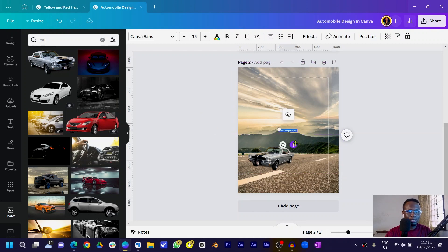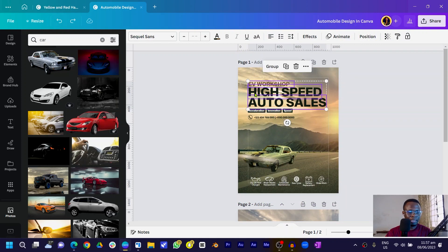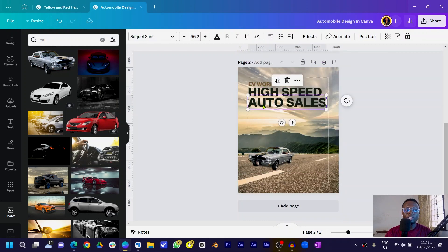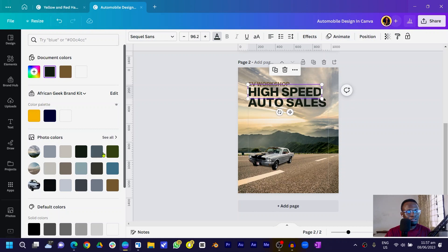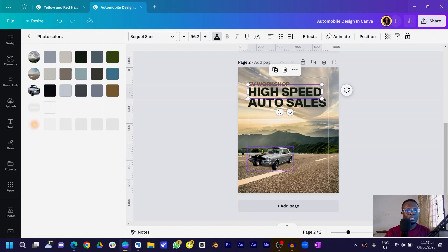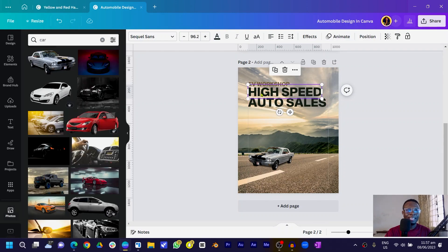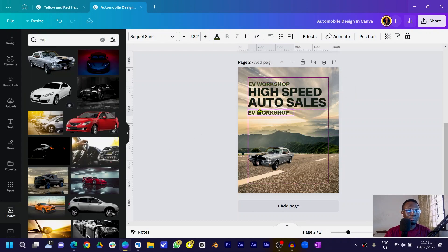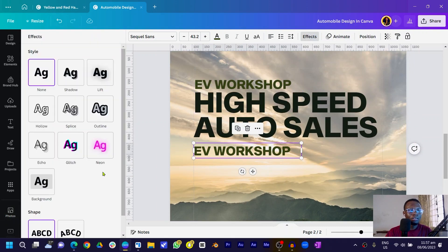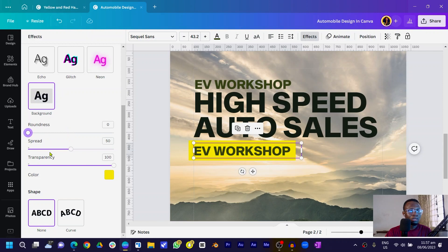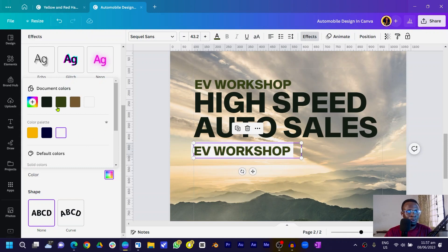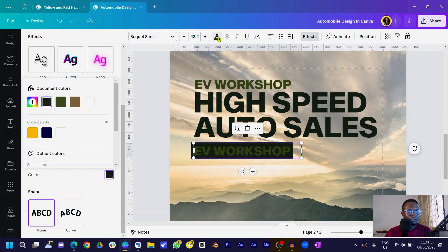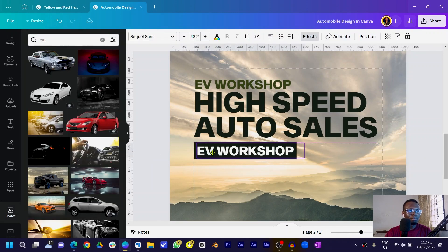Now let's add text. I'll select all and paste them. I made sure all the colors match with my text — I selected my text, came into colors, and picked colors that Canva generated based on the images. I added them in here. We can make it green, which is also cool. Then duplicate it, position it, come into effect, and choose 'Background.' Set the roundness to zero, reduce the spread to 27, and choose a dark color. Make the text color white so it can be seen.